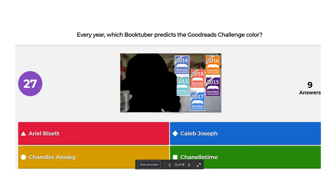Another multiple choice: every year, which booktuber predicts the Goodreads Challenge color? Is it Ariel Passette, Chandler Ainslie, Caleb Joseph, or Chanel Time? The correct answer is Ariel Passette. You might have been able to figure that out from the bad Photoshop job that I did — I tried my best.